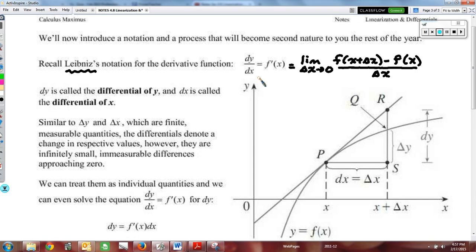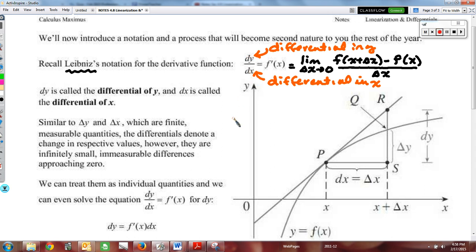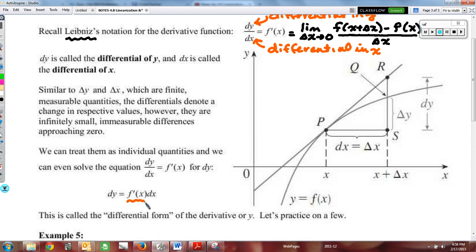His idea is that when calculating the derivative we're creating a ratio of infinitesimally small values. What we're going to do in this section is treat dy and dx as two separate quantities: dy is the differential in y, and dx is the differential in x. By treating these as separate quantities, we can say that the differential in y equals the derivative at x multiplied by the differential in x — mathematically, we simply multiply both sides by dx.